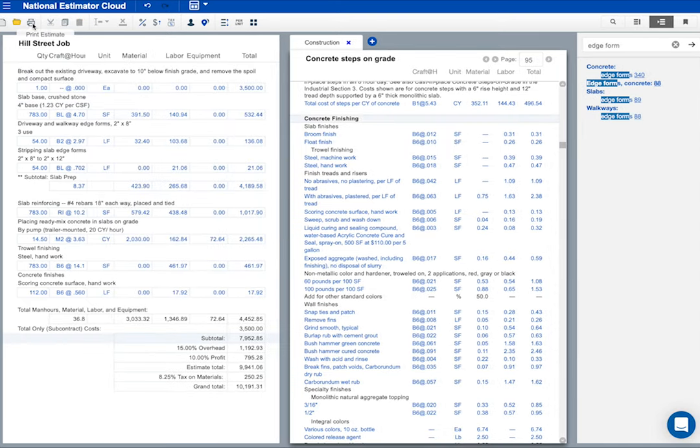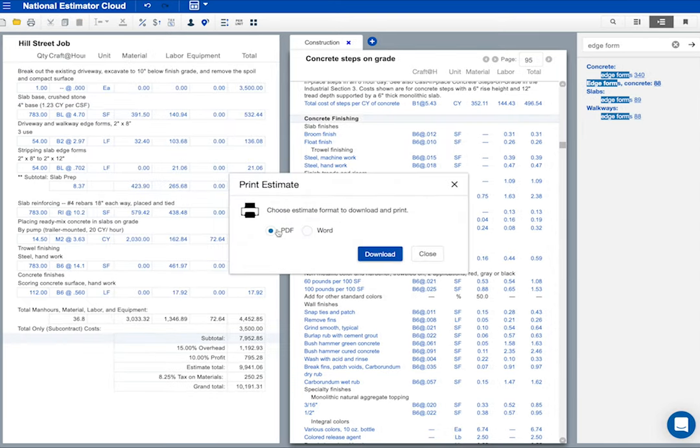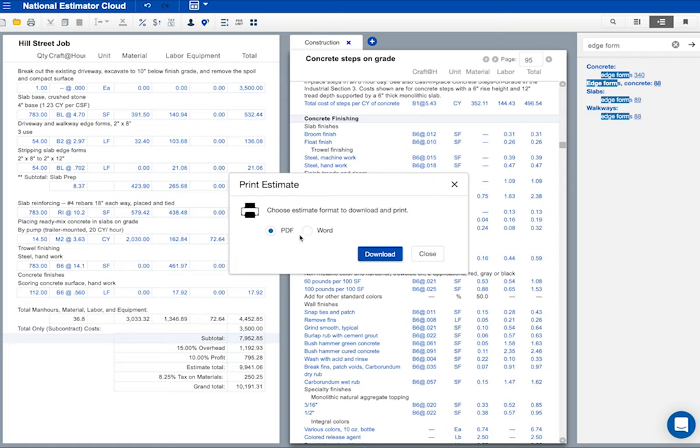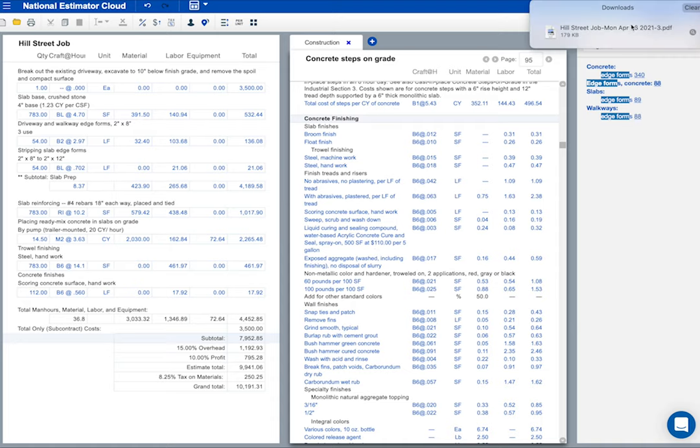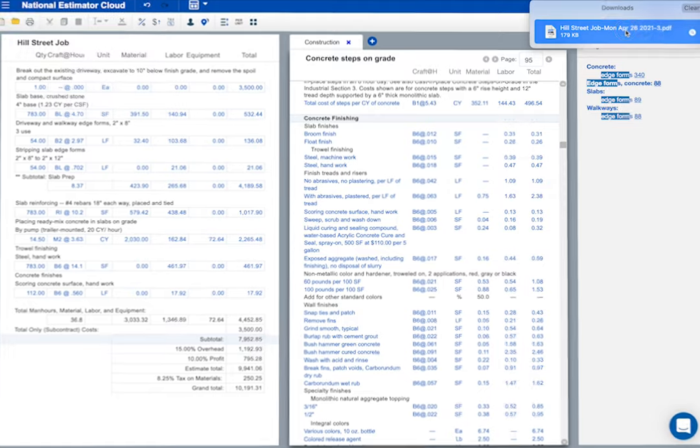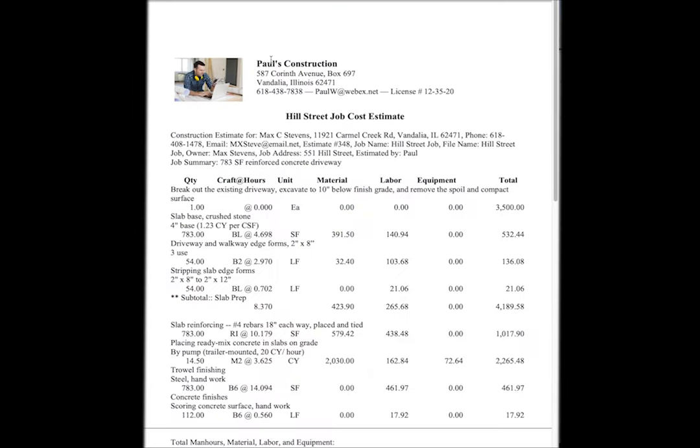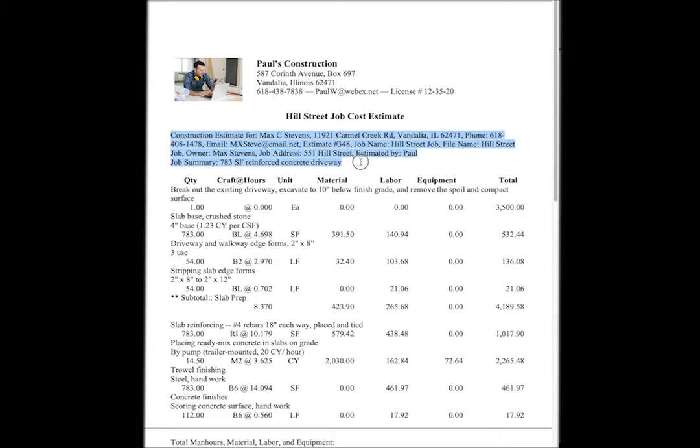Okay, let's print the Hill Street estimate. I've got some format choices here. If I wanted to insert pictures or drawings in this estimate, I'd select word format. I'll click here to download as a PDF. In a few seconds, the estimate will be in my downloads folder. I'll click to have a look at the estimate. I've got the company name and logo at the top of the estimate.